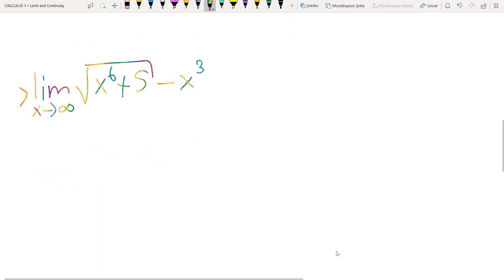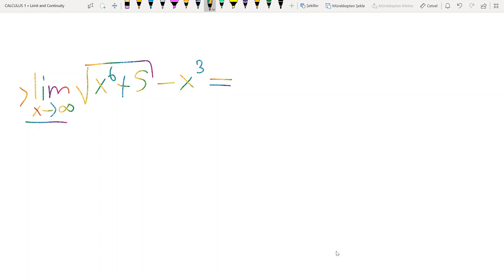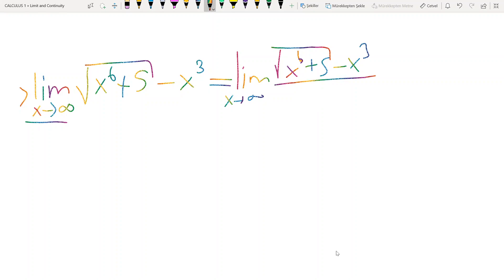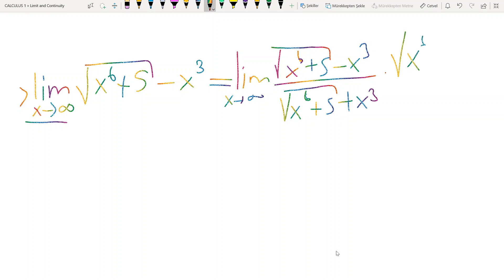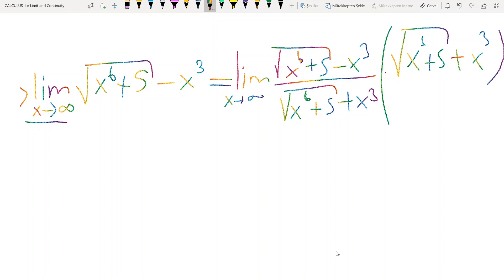Another nice example: when x tends to infinity, if you directly consider this difference, you will have infinity minus infinity, which is not meaningful. But when we have a square root function, it's logical to multiply the given expression by its conjugate. So I multiply by x to the power 6 plus 5 plus x cubed over x to the power 6 plus 5 plus x cubed.